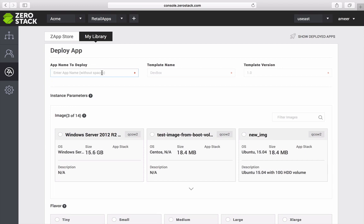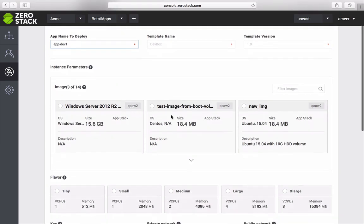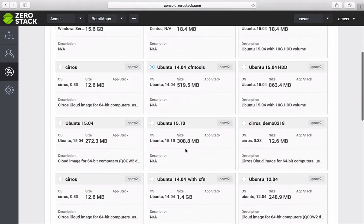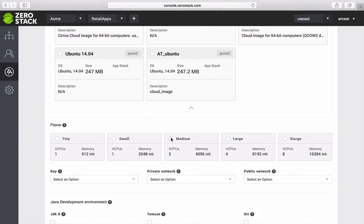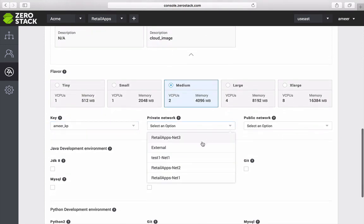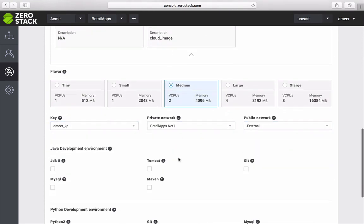I can now deploy from this template. After giving it a name, I can specify type of image, networking, flavor of VM and development environment best suited for this application.